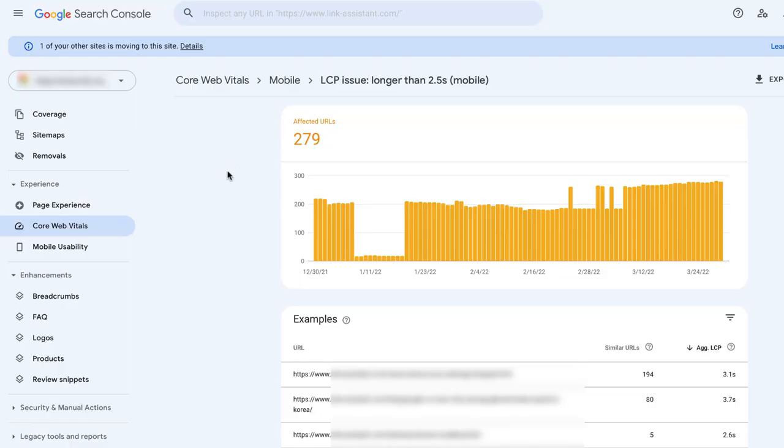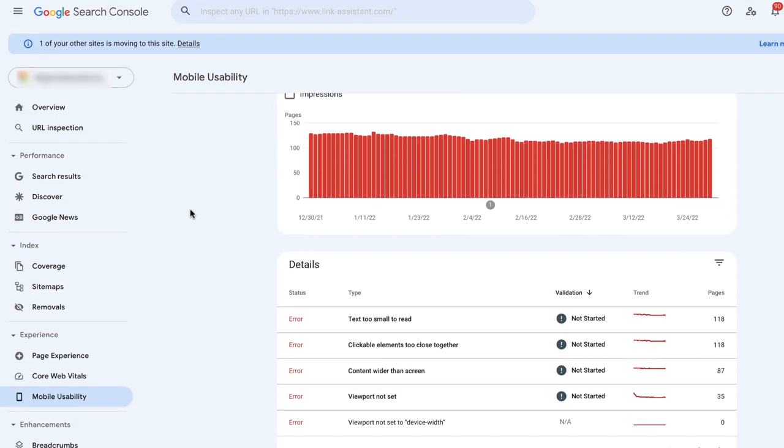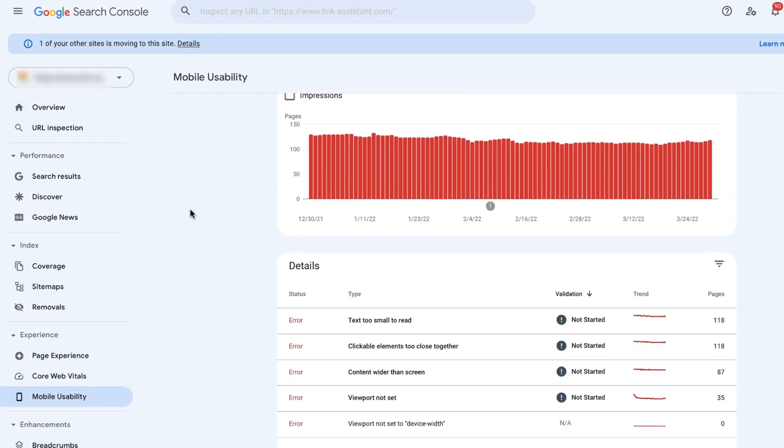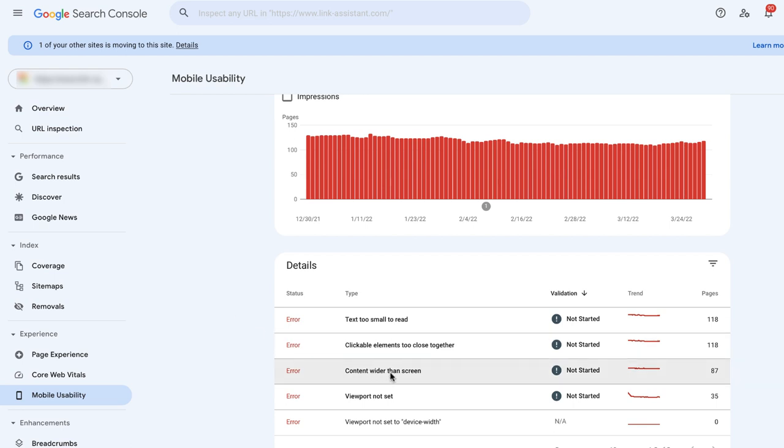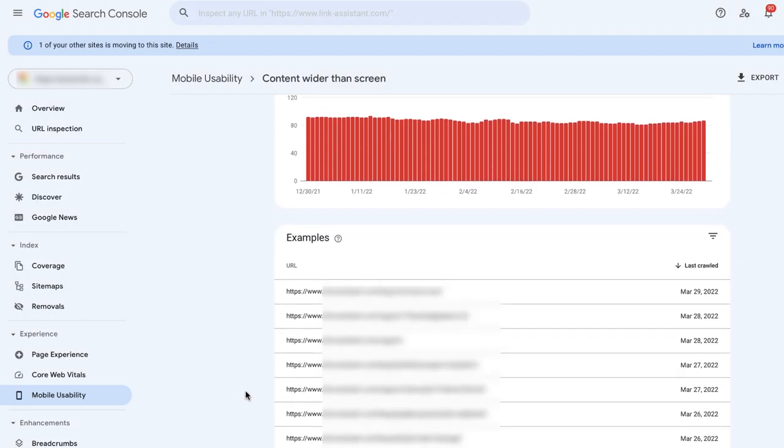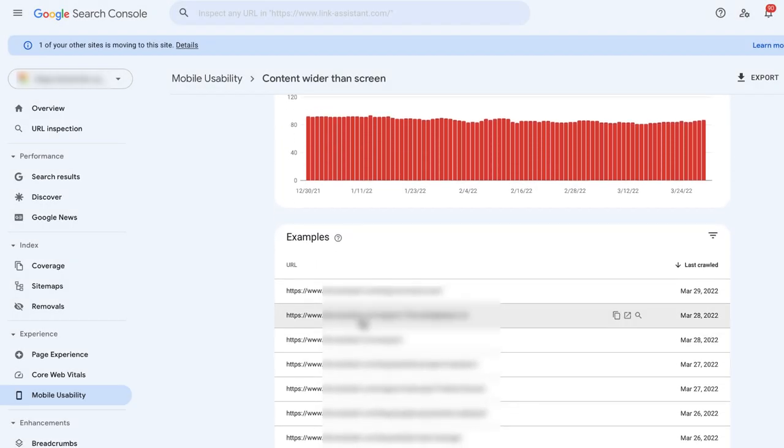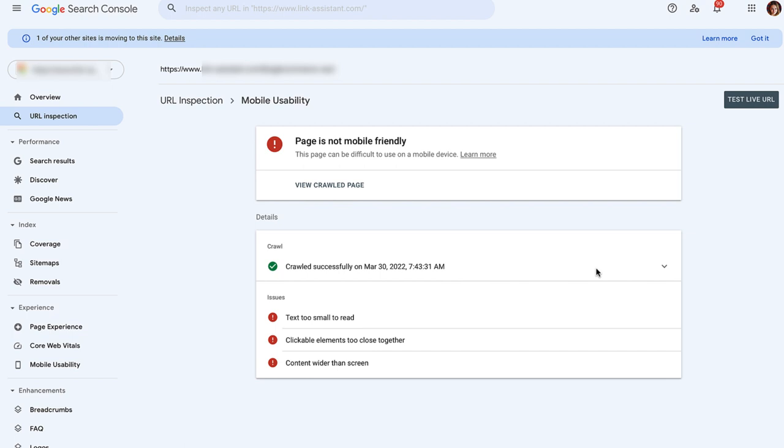When it comes to mobile usability reports, Google Search Console shows you the issues that mobile users experience while interacting with your website. Google Search Console briefly describes all the errors so you can easily understand what to fix and how. To get more insights, click on the issue to see the pages affected. Then, click on the URL, test your page to see all the errors and get useful tips on how to solve them. Once you fix errors, click the Validate Fix button to initiate validation and remove the error from the report.